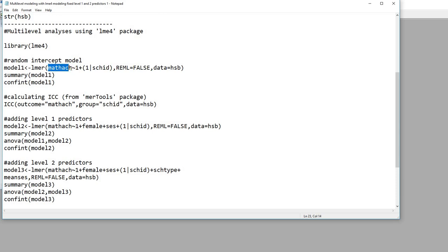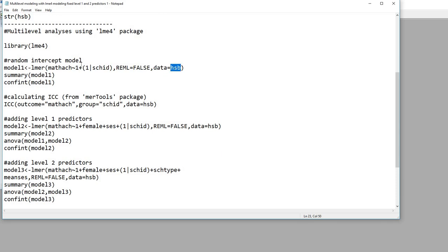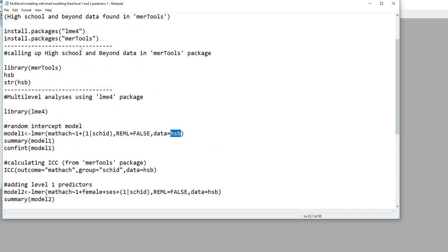You'll notice that we have a one, a plus, and then inside the parenthesis a one, then a vertical line, and then the school ID variable. The one is reflecting the intercept — this is essentially reflecting the fixed component for the intercept, and then the random varying intercept is reflected with the one, vertical line, and school ID, specifying that we're allowing the intercepts to randomly vary across schools. Following the comma, we have REML, which is restricted maximum likelihood, and it is set to false — so we're using standard maximum likelihood estimation. Then we have data equals HSB, which is the data frame that contains our data, called up from the MERtools package.